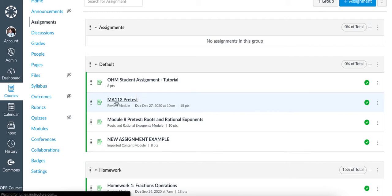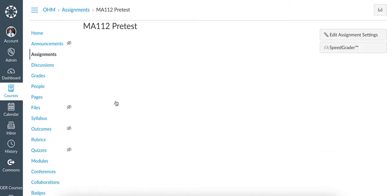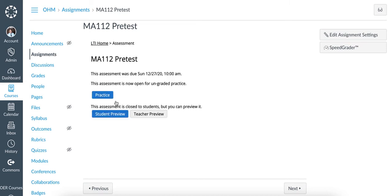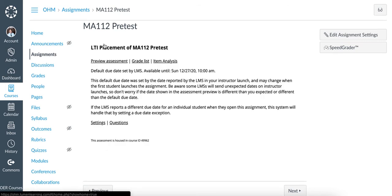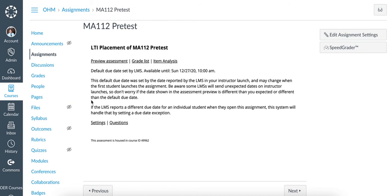If I click into the assignment and click on LTI Home, I'll notice that in the center of the page it says that the default due date was set by the LMS.